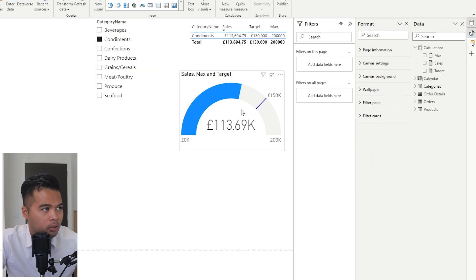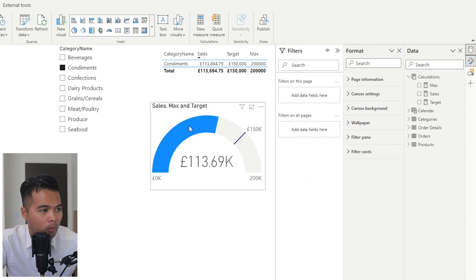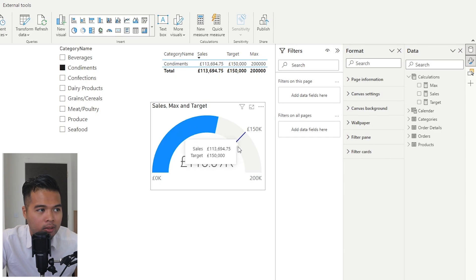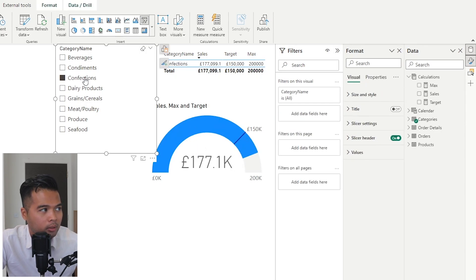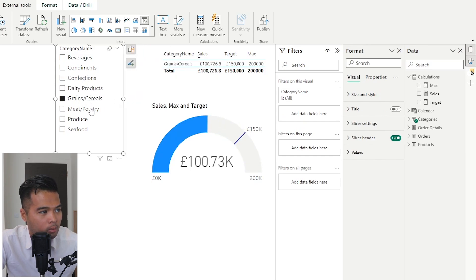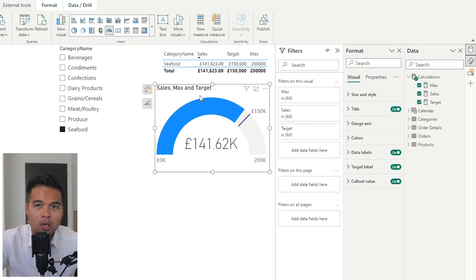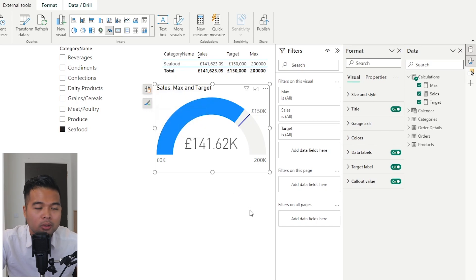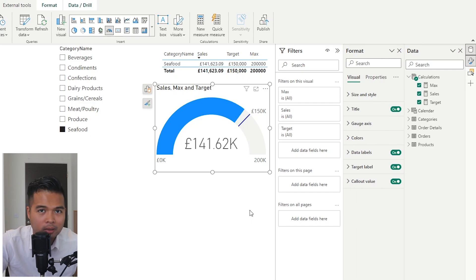And there you go — you have your progress. What is the category sales progress so far? The maximum value is 200,000 and the target we're aiming for is 150,000. As you make a selection in the category filter, the value of the progress bar changes. This might satisfy your requirement — however, if you want to show this as a progress bar rather than a gauge format, you can do that too, though it's a little more finicky.